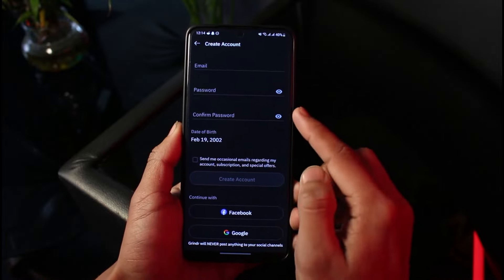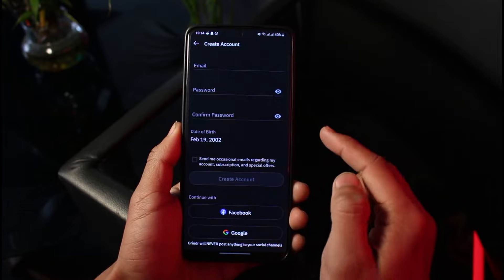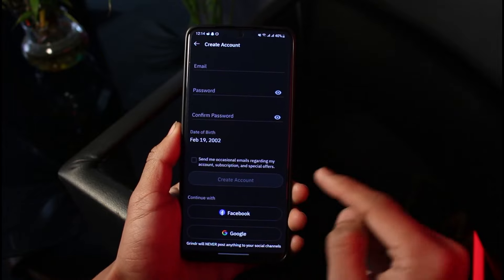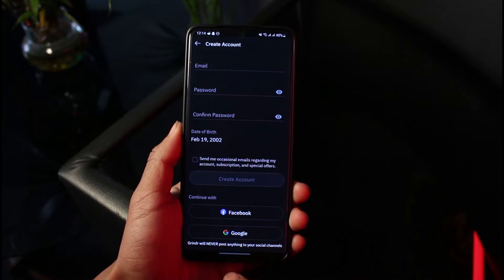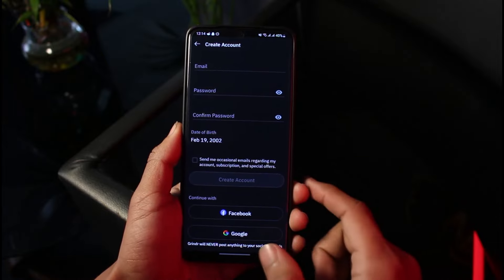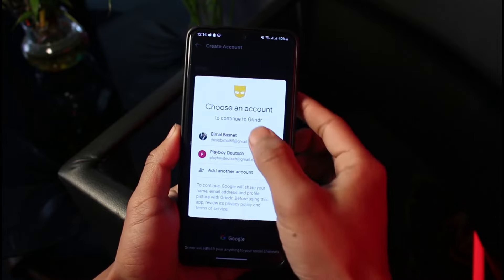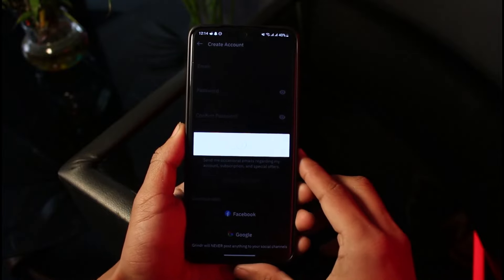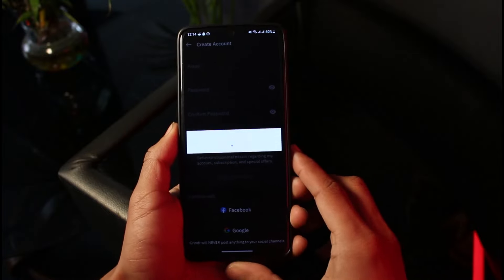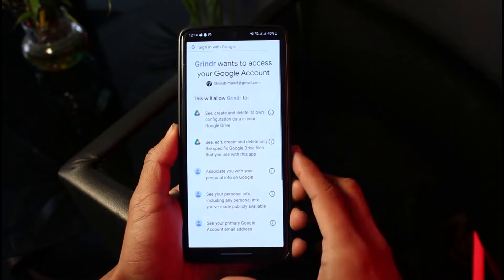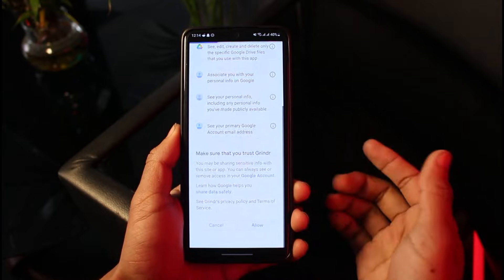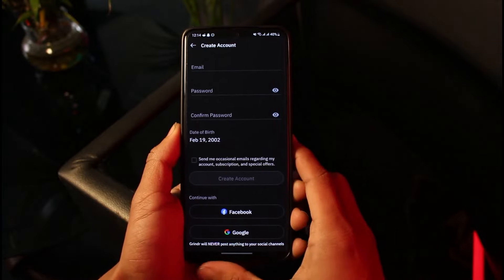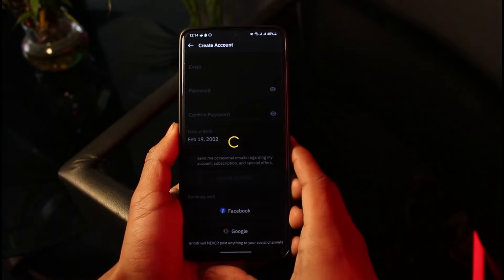Make sure to choose an email and a password, and confirm your password. If you want, you can also continue with your Facebook account or your Google account, depending on whatever option is convenient for you. Allow all the permissions you need and choose your email and password accordingly.